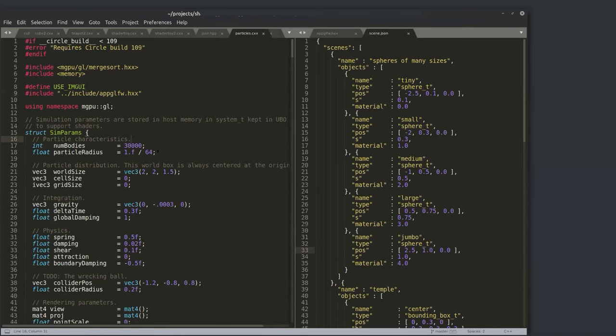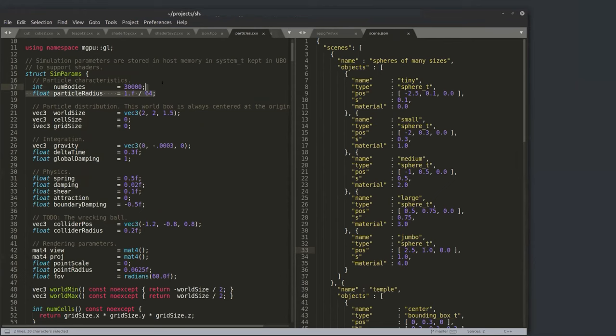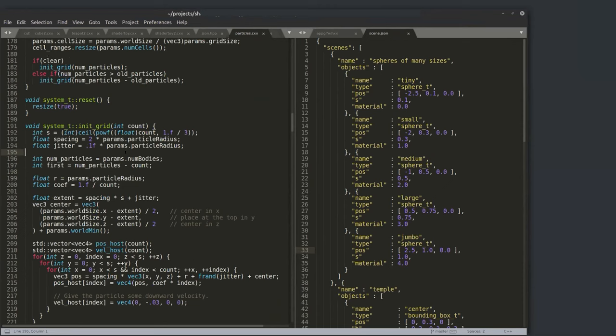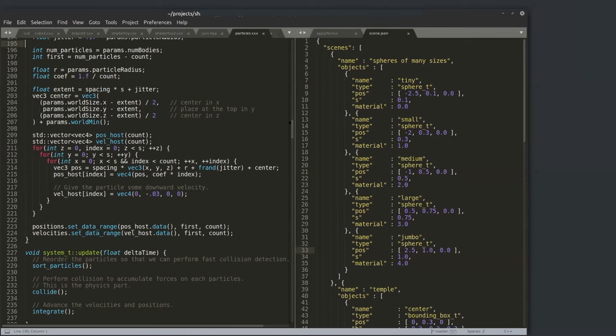Here's the particles code ported from the CUDA sample. I have a uniform buffer class with number of particles, particle radius, world size, and grid size — all controllable through the UI. What's really neat is I can launch compute shaders through lambdas. The first thing is to quantize particles into cells and hash the cell coordinates into an integer for sorting. Here is a function called gl_transform, and I pass it a C++11 lambda.